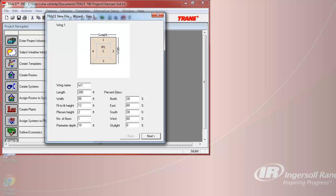To model the 15 stories of the building, we would want to change the number of floors to 15, as well as input a perimeter depth of 15 feet. Perimeter depth should typically not exceed 25 feet, or this can impact the envelope losses.